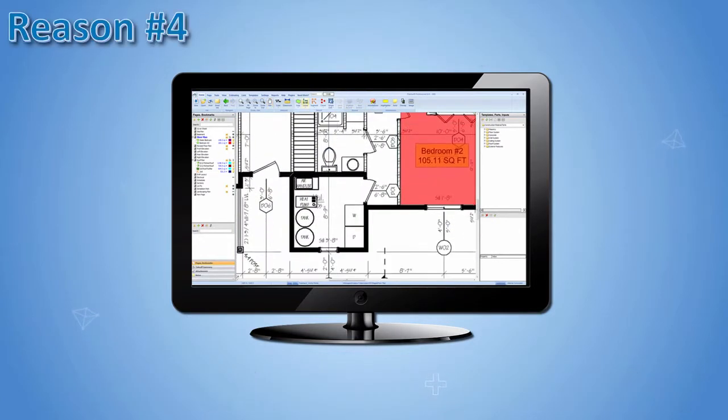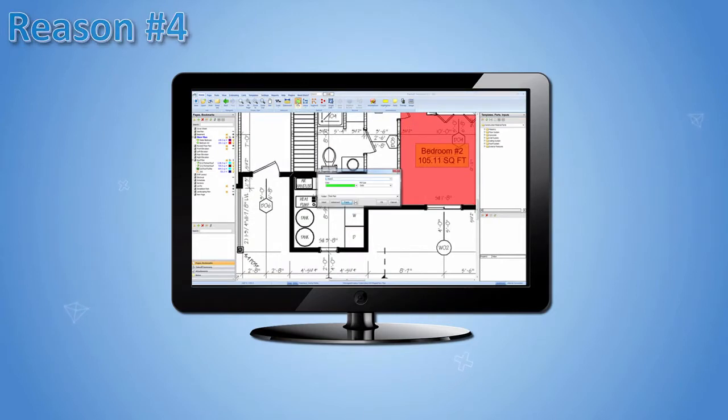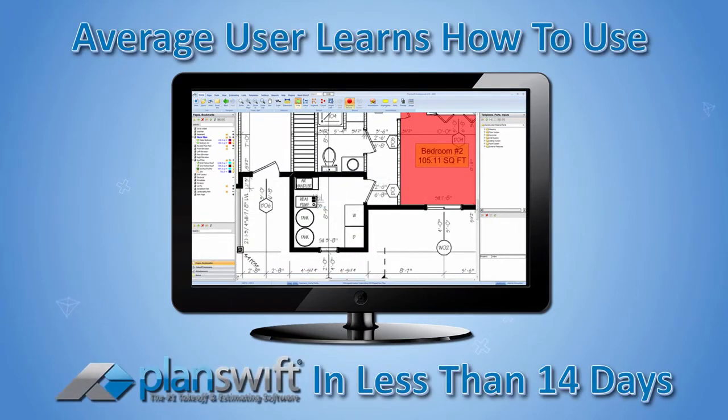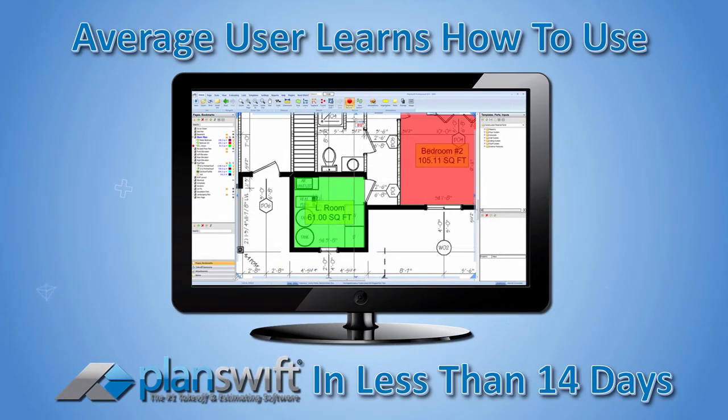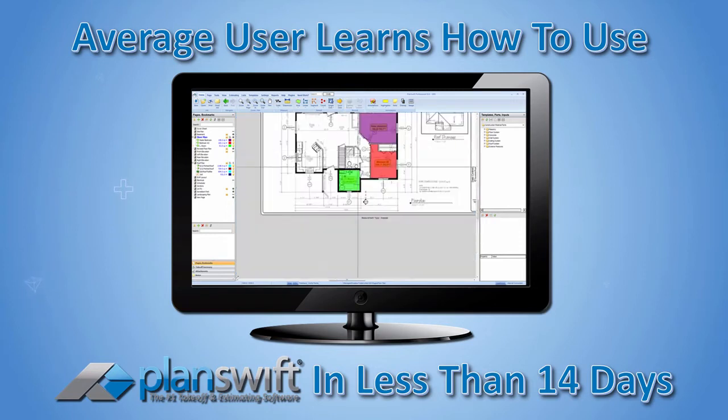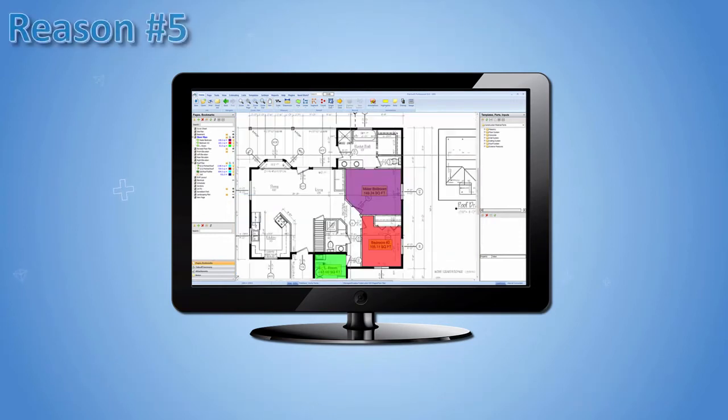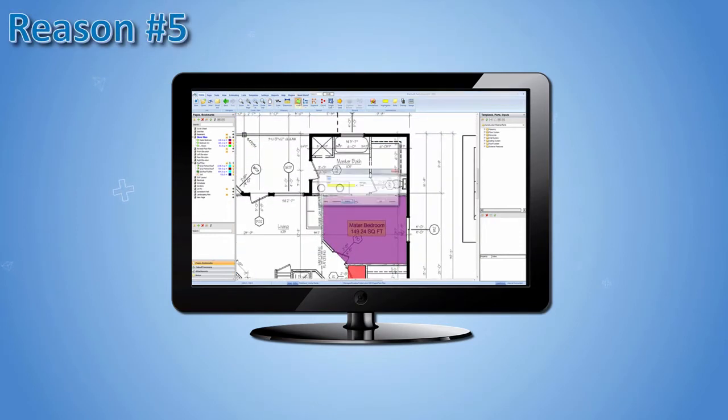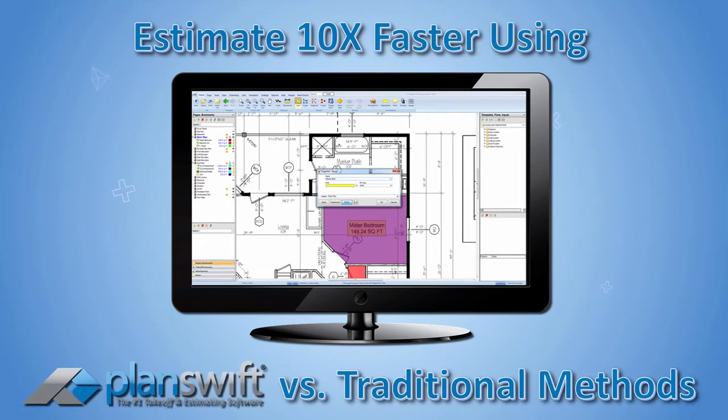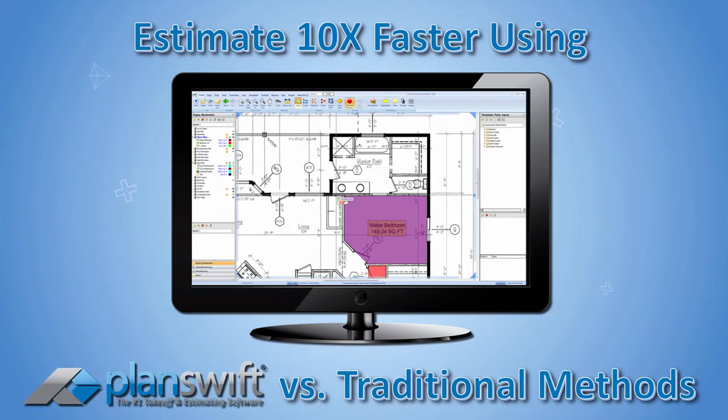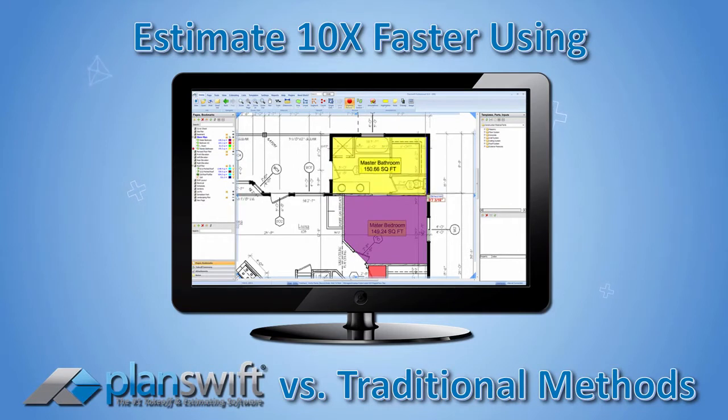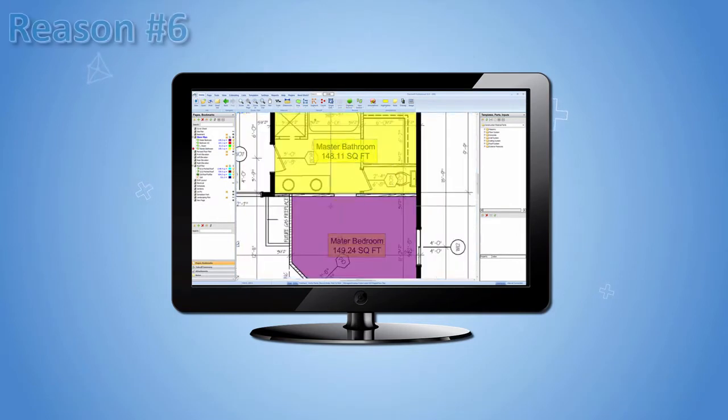Reason number four, an average user learns how to use PlanSwift in less than 14 days. Reason number five, estimate 10 times faster using PlanSwift versus traditional by-hand methods.